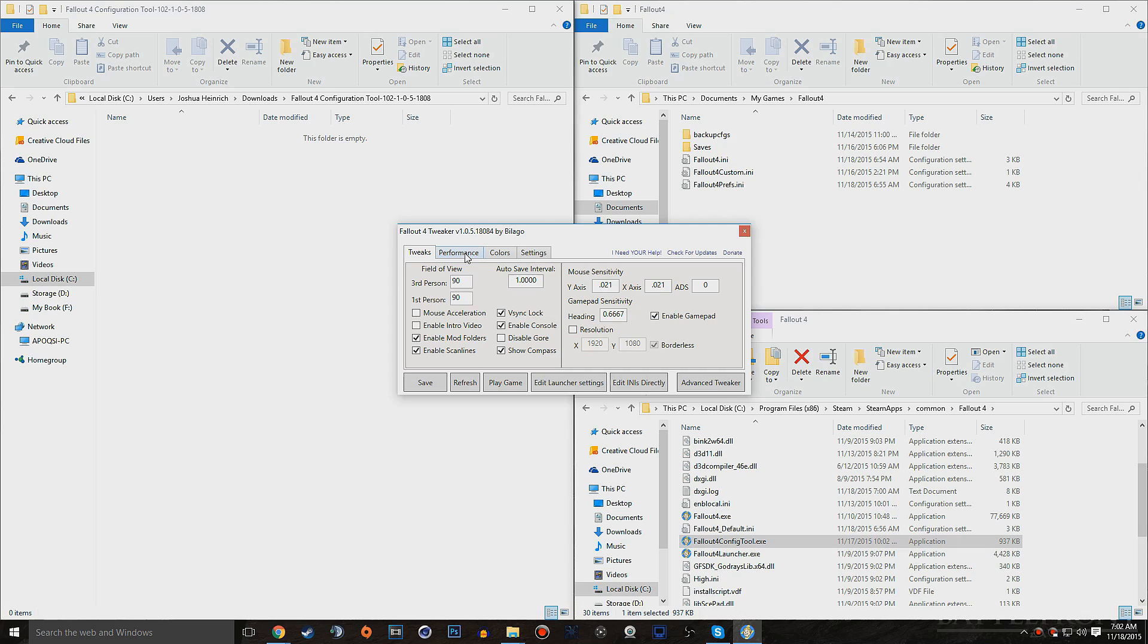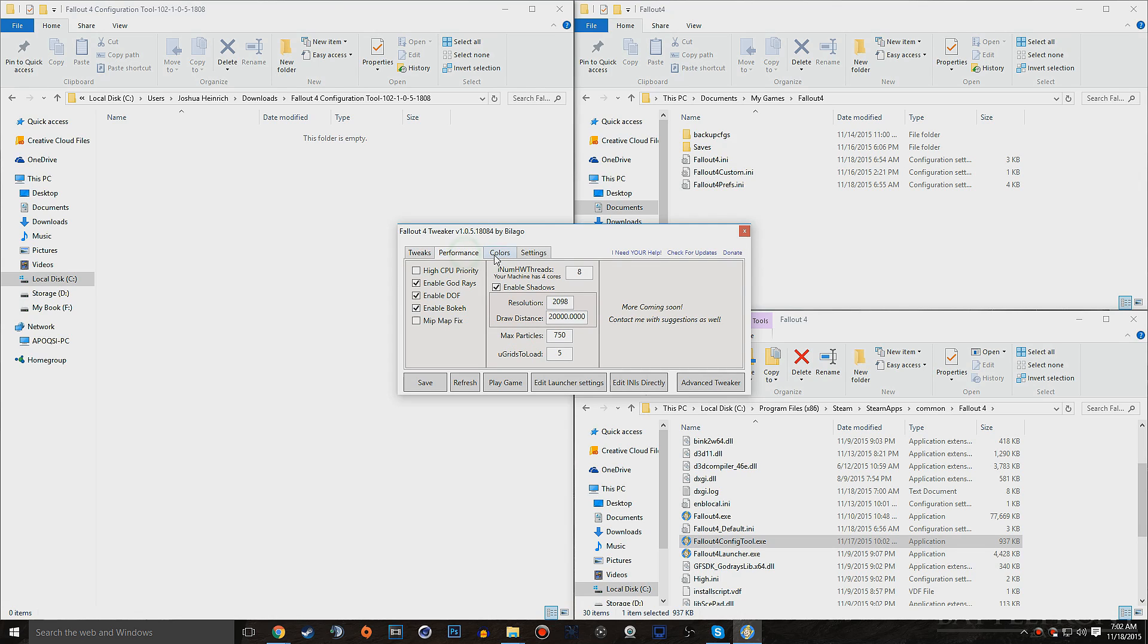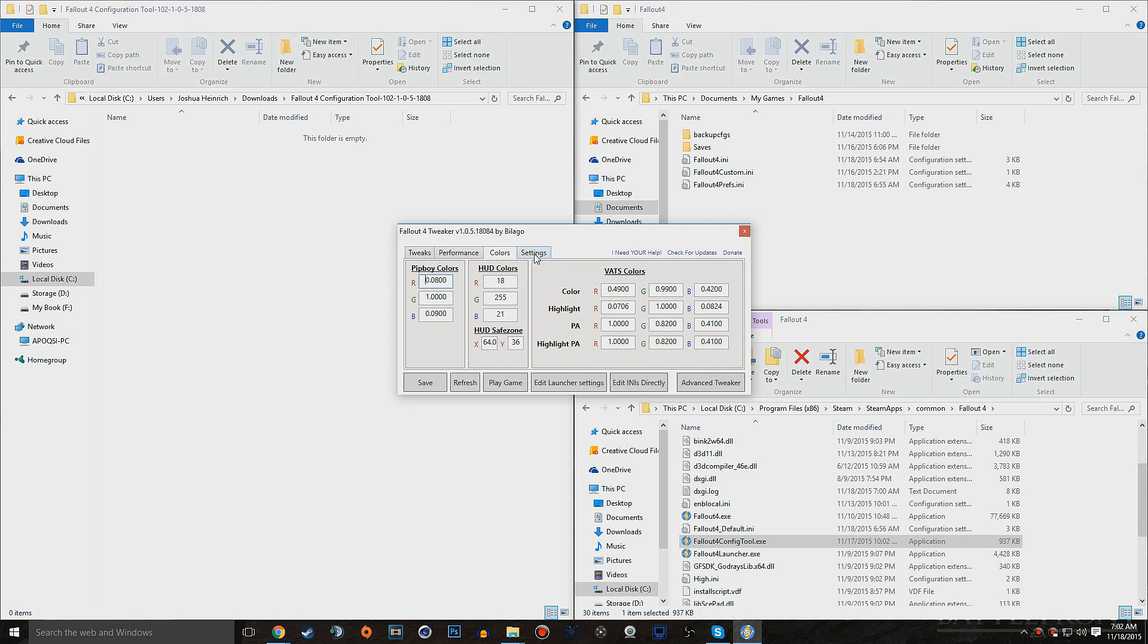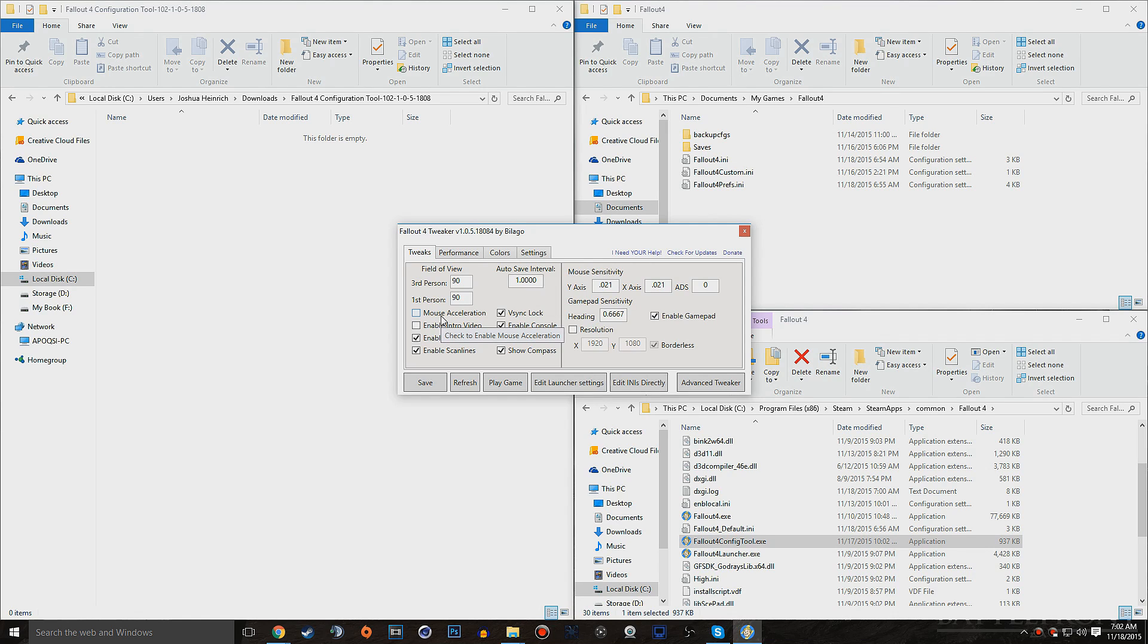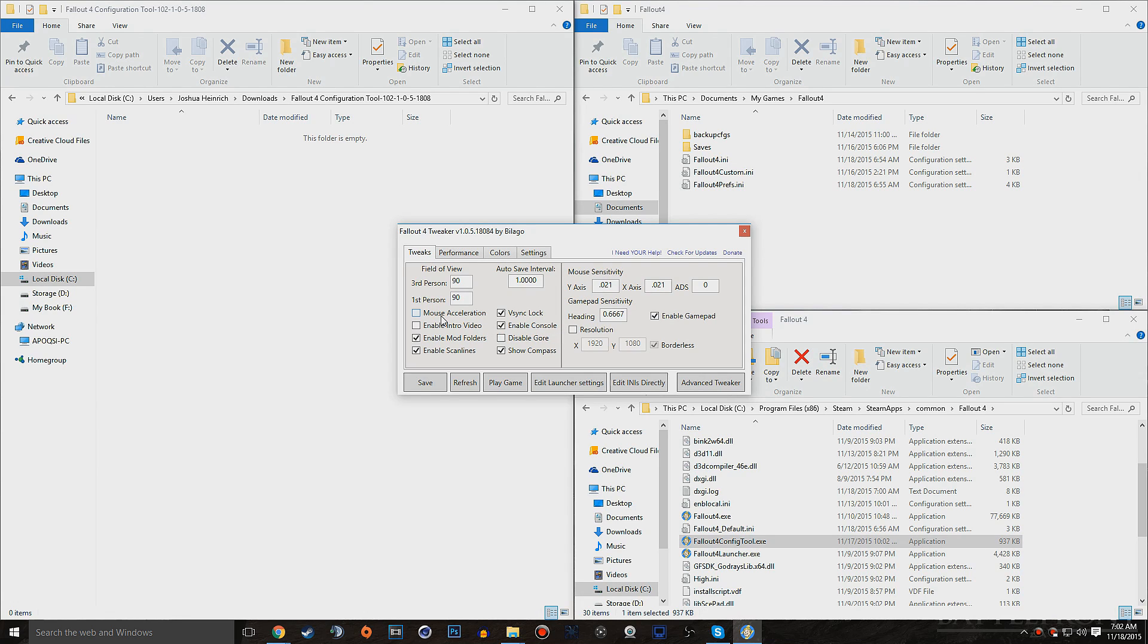And there's also other tabs, such as performance, colors, settings, but that's not really what this video is about. It's more about disabling mouse acceleration on Fallout 4, because it is one of the most annoying things that they added, especially on the PC version of the game.